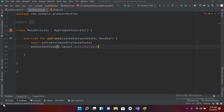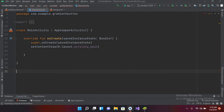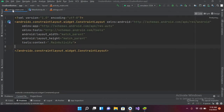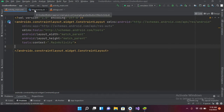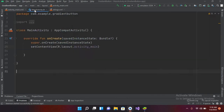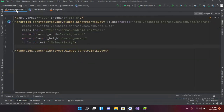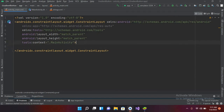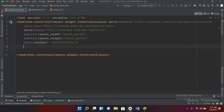Hello guys, welcome to my channel. Today in this video tutorial we are going to learn about Chronometer in Android. I've created this project which has activity_main.xml and MainActivity.kt files, and I have nothing inside them yet, so now I'll go into the code.